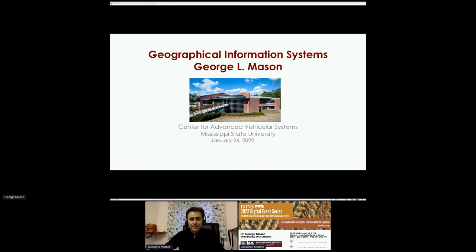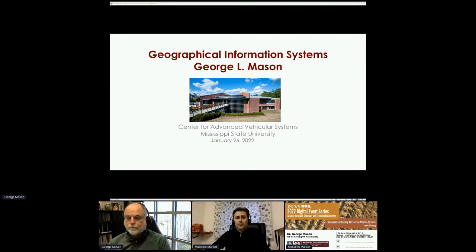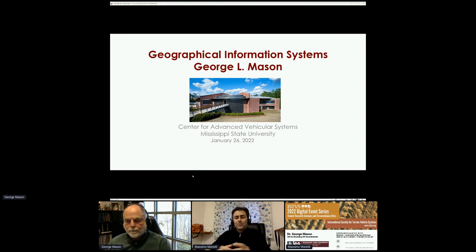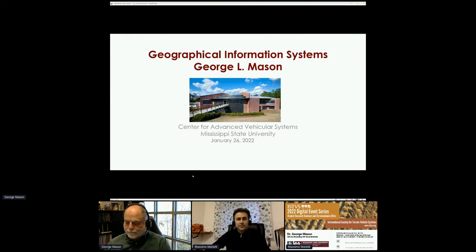We are live — hello everyone and welcome to today's Terra Mechanics Bites, the ISTVS digital event series. I'm your host Massimo Martelli, back hosting after a while. Thanks to Andres and Mohit for filling in for me at past events. Please drop a short introduction in the session chat and use the Q&A tab to type questions for our speaker after the presentation.